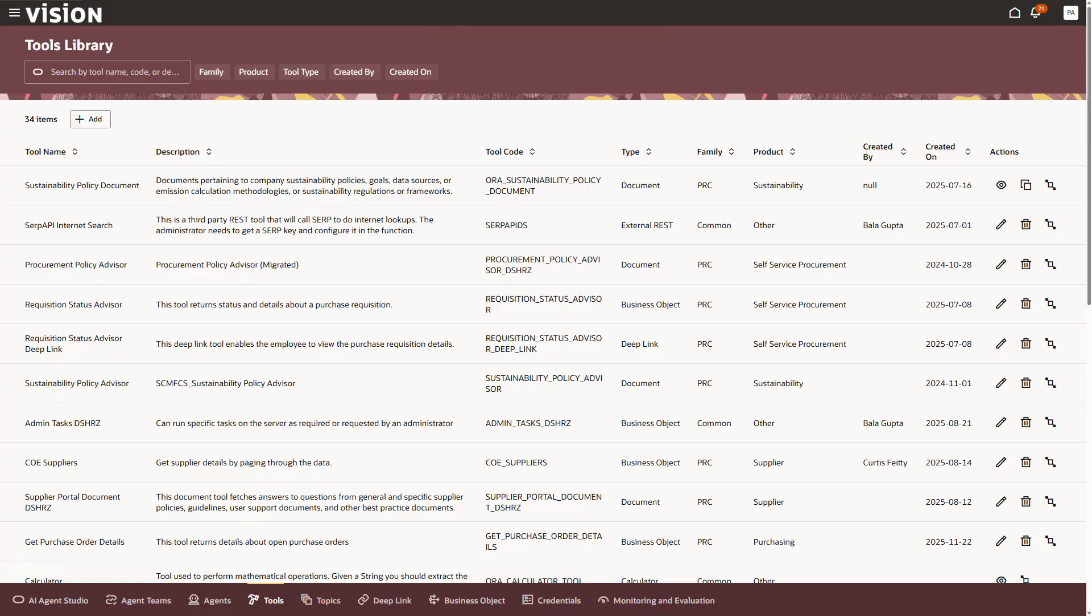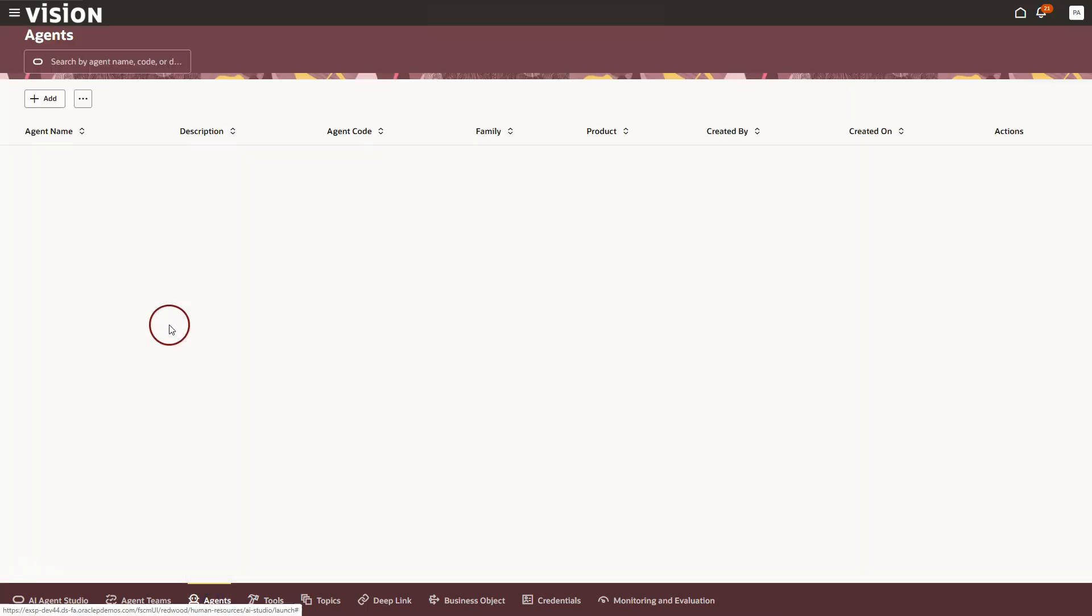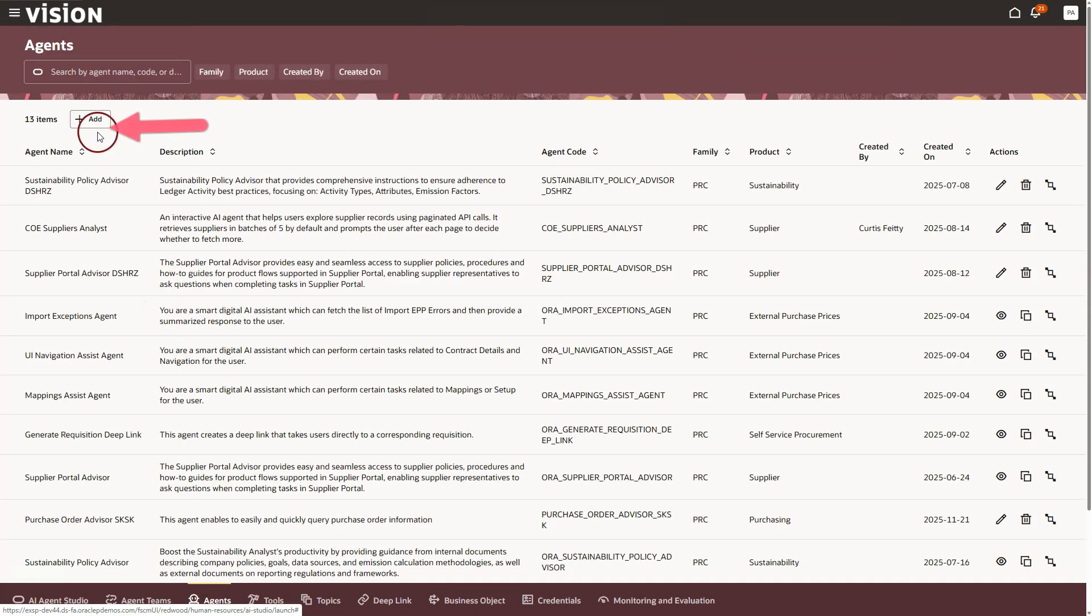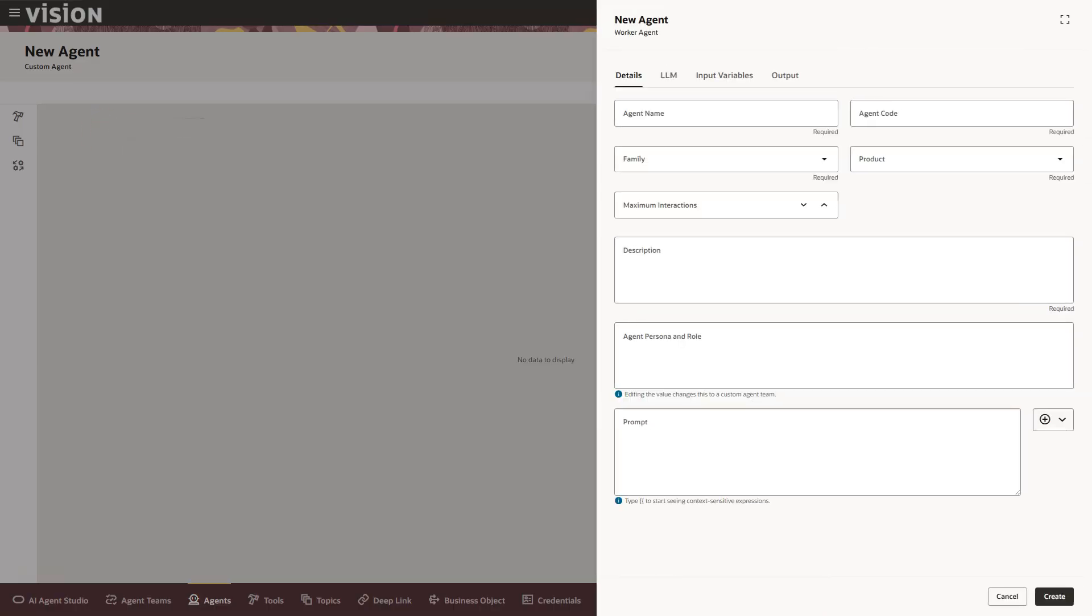Now I will create a new AI agent and attach our new tool to it, so AI agent can start using our business object to query purchase order data. In order to do that, I will click on the agents button. I will click the add button to create a new AI agent and then quickly fill in the key details to set it up.